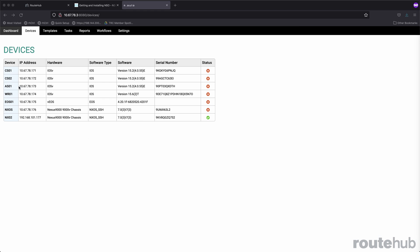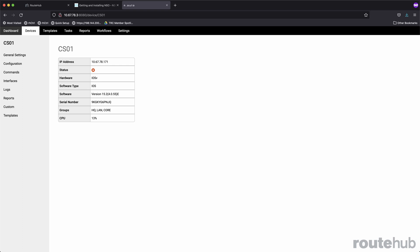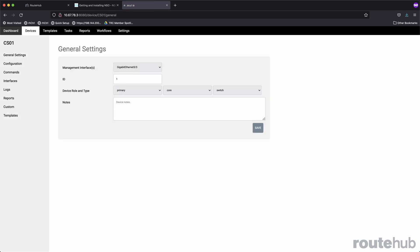When you click on the device name itself, like core switch number one, that will present another set of specific menu options for that selected device. It will first show basic information for that device, including what groups it will be associated to, plus the CPU usage if SNMP is set up for that device through this appliance.